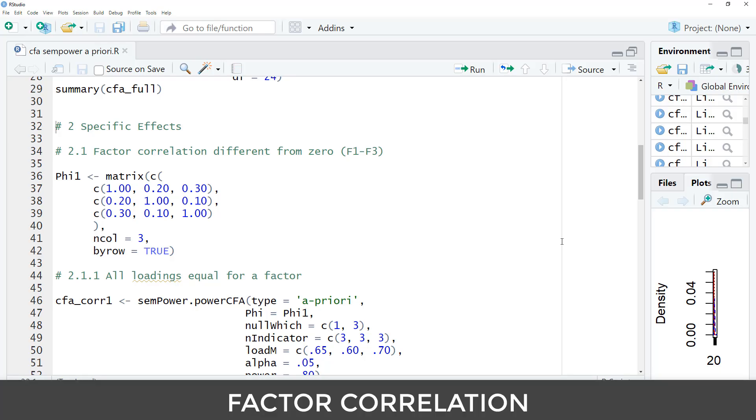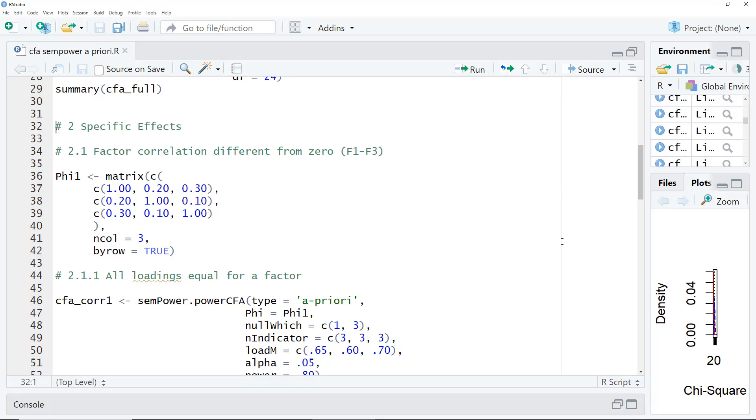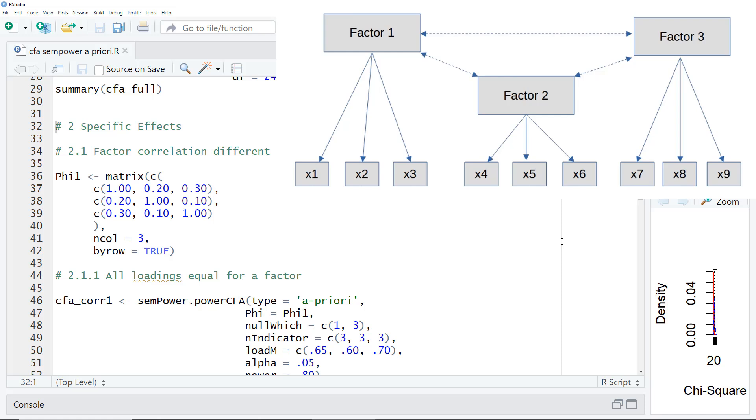With the specific effects, we start with testing a factor correlation. Let's say we are interested, because of our hypotheses, in this correlation between factor 1 and factor 3. How large must our sample size be to detect a significant correlation between those two variables? For that, we have to provide Sampower with a lot of information. We have to specify our assumptions about all those correlations. So not only the correlation we are interested in, but the other factor correlations as well. Let's say we assume this correlation to be 0.2, this we are interested in to be 0.3, and the third to be 0.1.